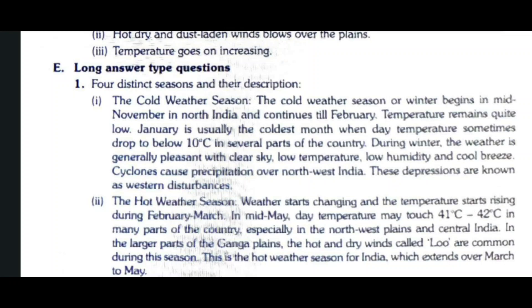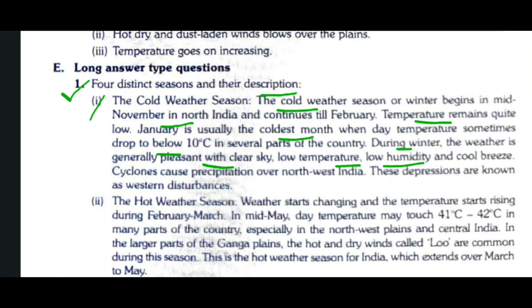Now the long answer type questions. Question one: Name four distinct seasons and describe them briefly. First is the cold weather season. It begins in mid-November in North India and continues till February. Temperatures remain quite low; January is usually the coldest month, when temperatures sometimes drop below 10°C. Winter is generally pleasant with clear skies, low temperature, low humidity and cool breeze. Cyclones cause precipitation over northwest India; these are known as western disturbances.